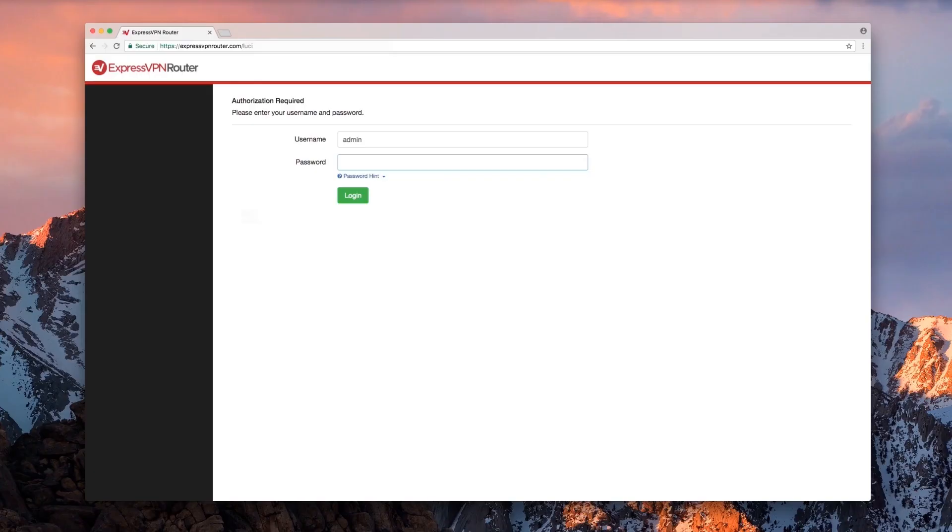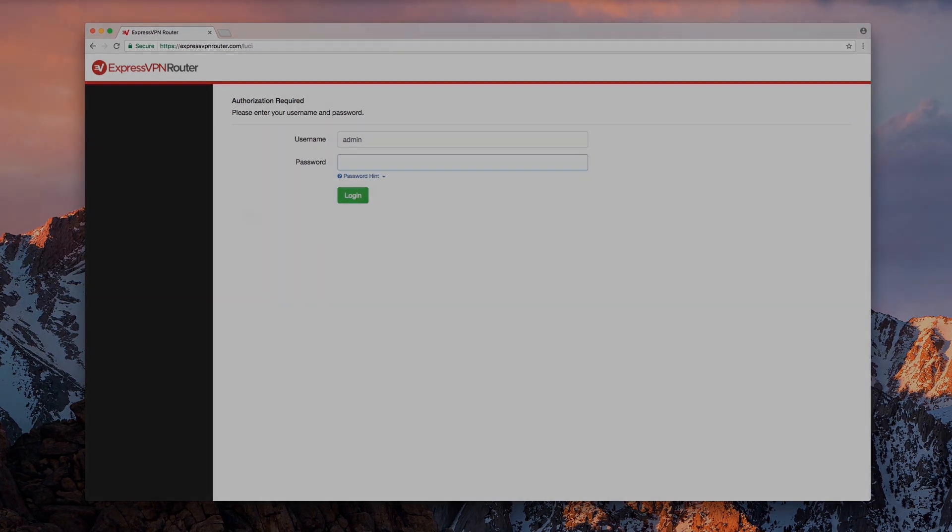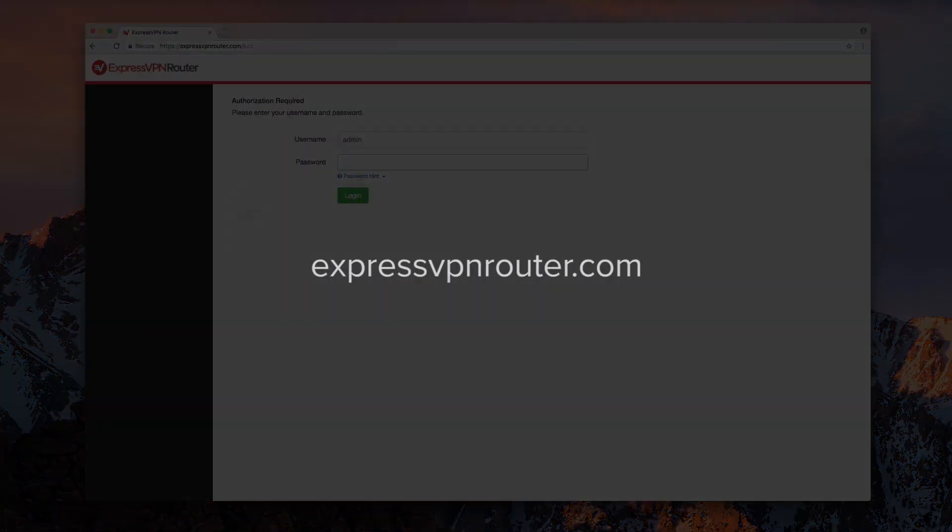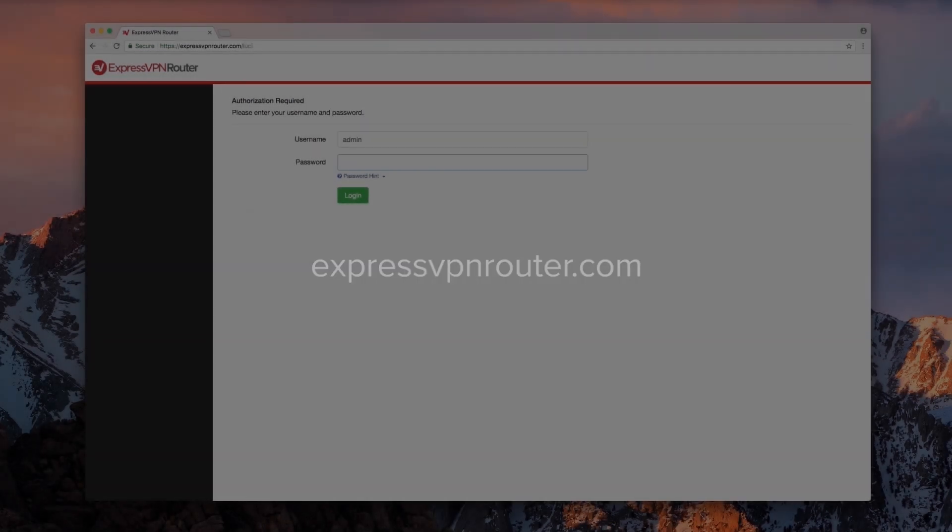Begin by opening a web browser on a device connected to your ExpressVPN router network. Go to expressvpnrouter.com and sign in to your account.